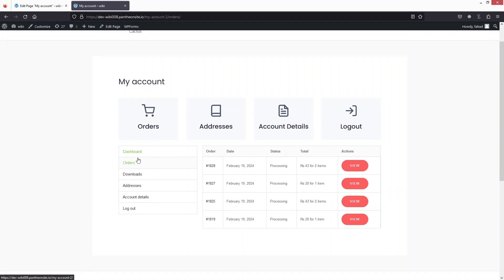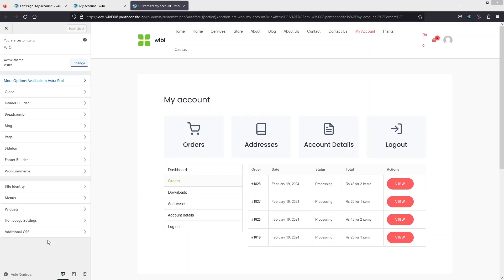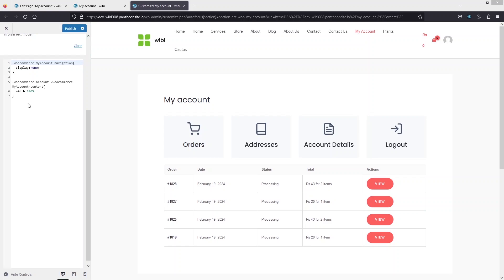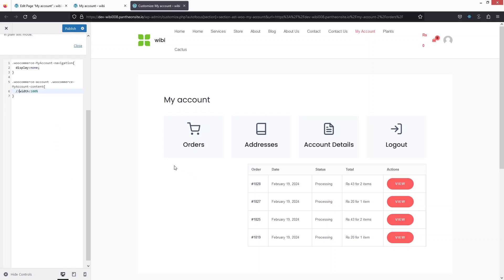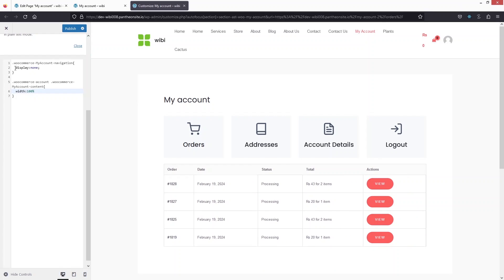We also need to hide the default sidebar menu. To do this, add custom CSS to the page. Go to Customize, find 'Additional CSS', and paste in the custom CSS code. This removes the sidebar and sets the content width to 100%. You can see the sidebar disappear as the CSS takes effect. Click Publish to save.